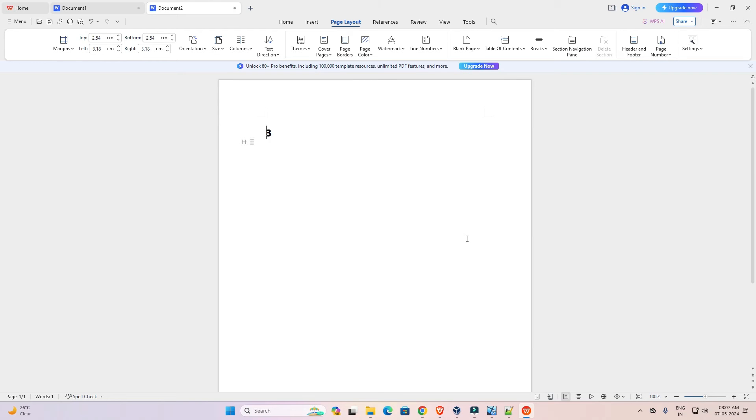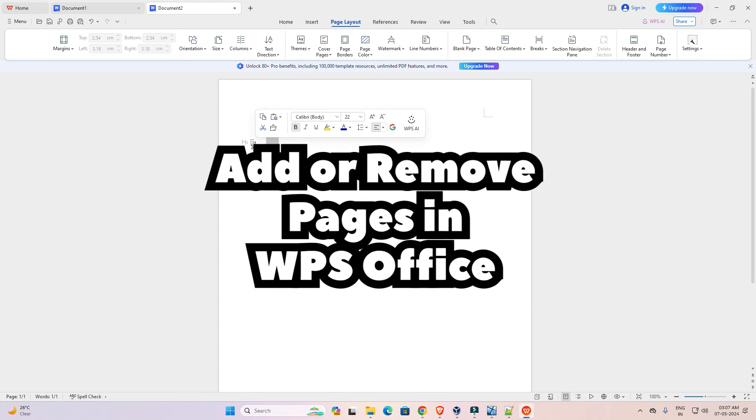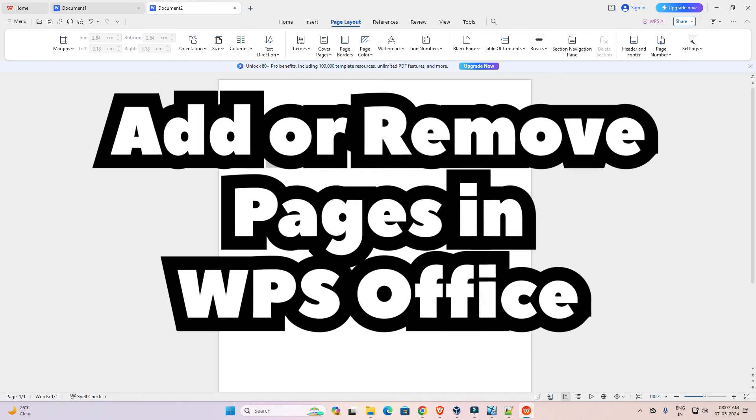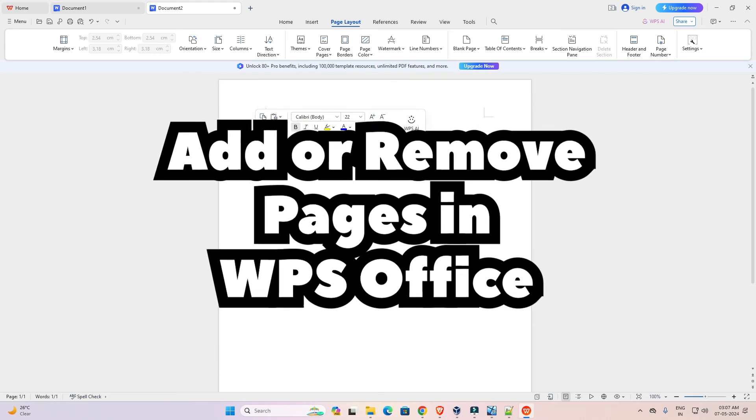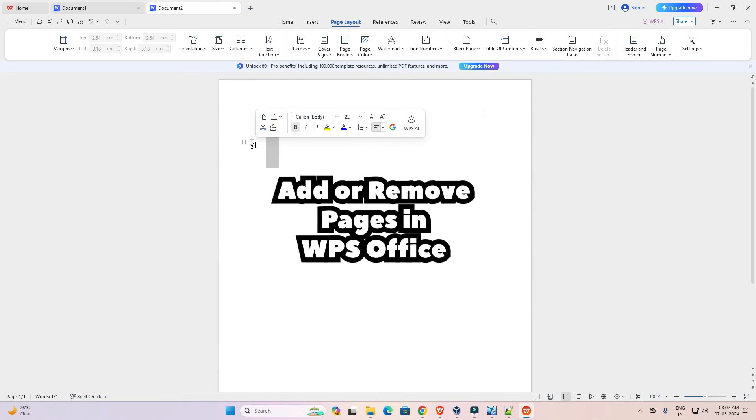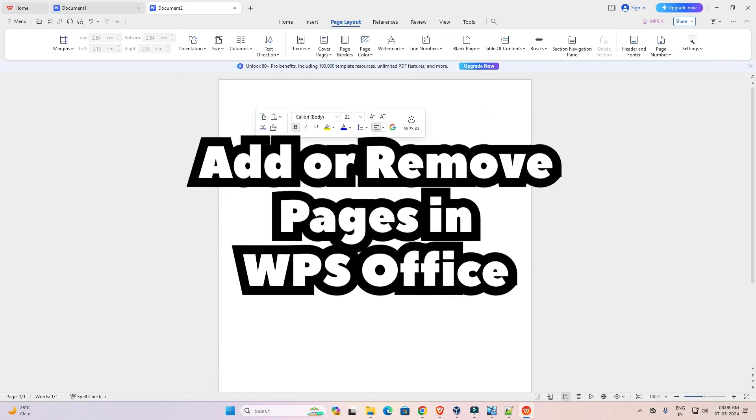Now three number page is one number page in our WPS Office. By this simple way you can delete any page or pages in WPS Office.